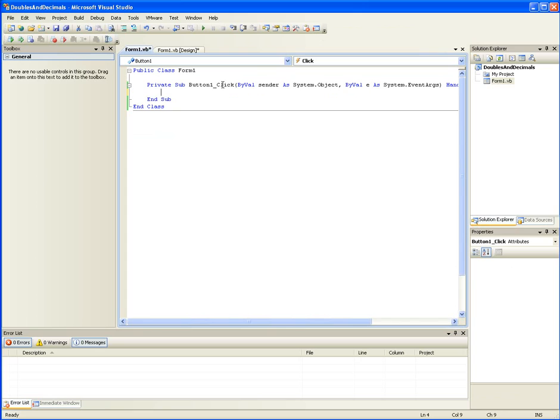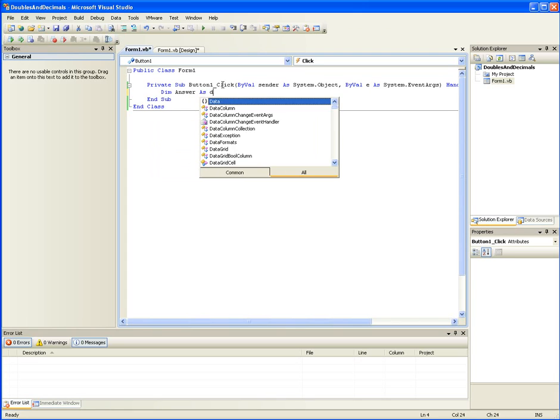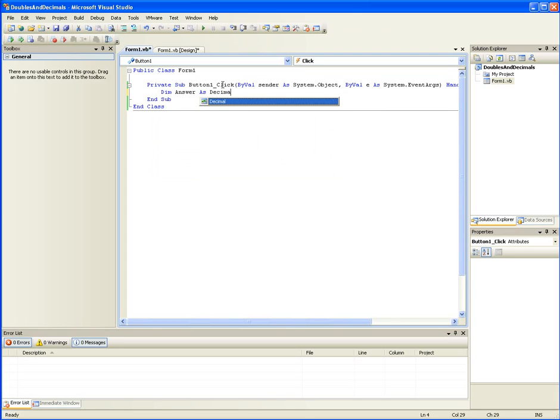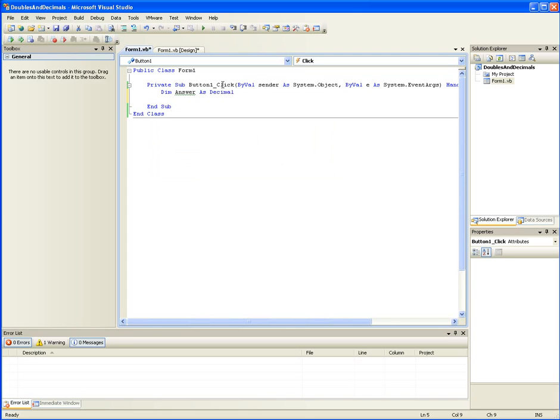Now, a decimal, it takes more space. But, it does not have the rounding error. It is more accurate than double is. So, if you're doing stuff that requires extreme precision, then decimal is the way to go.